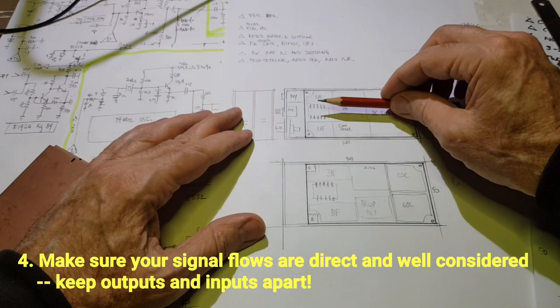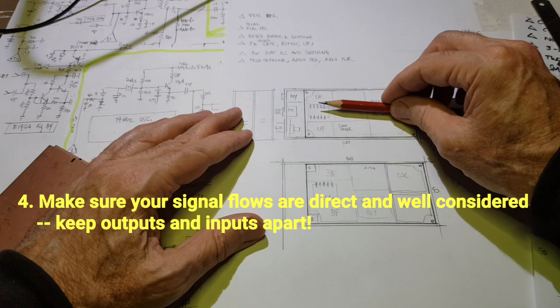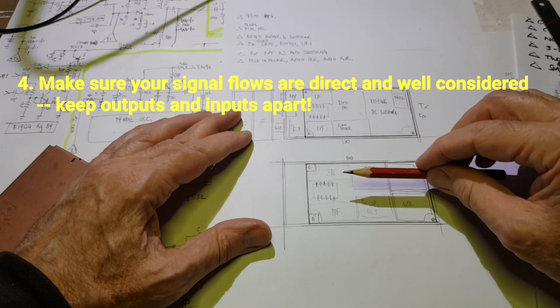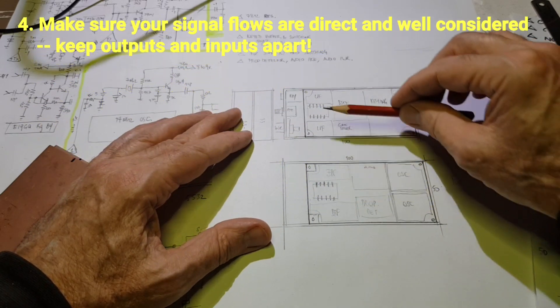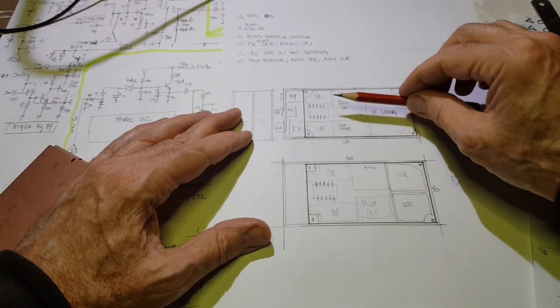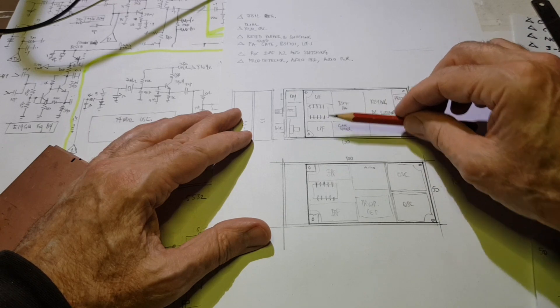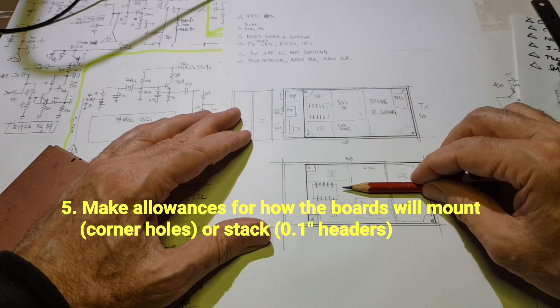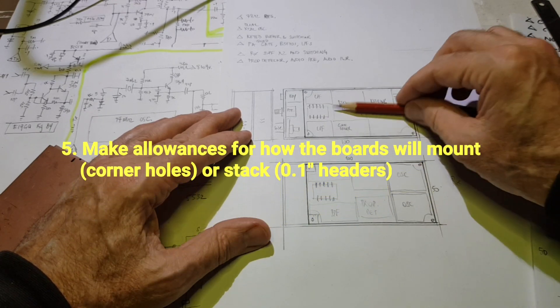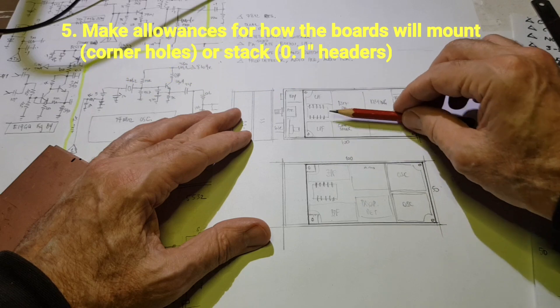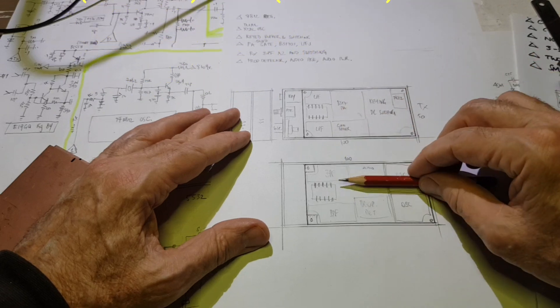As you are working out what stages should go where, remember to consider the signal flows and keep inputs away from outputs. Also think about how your board or boards are going to mount or stack.